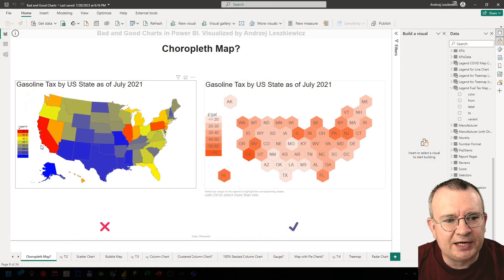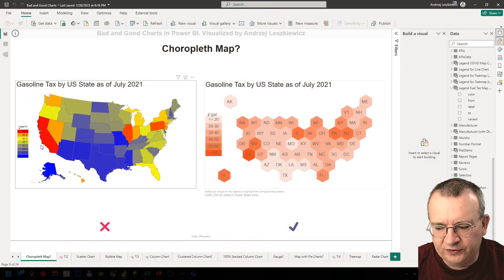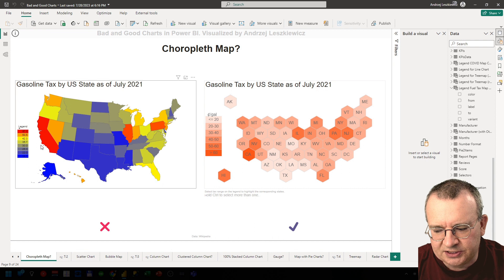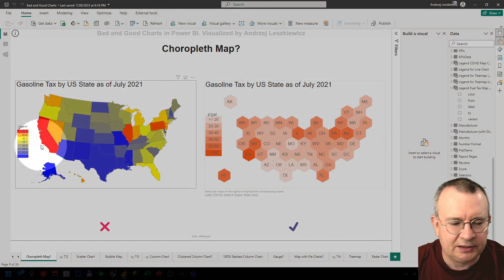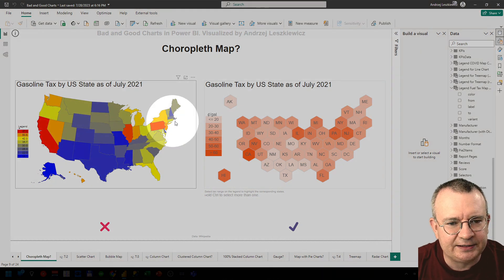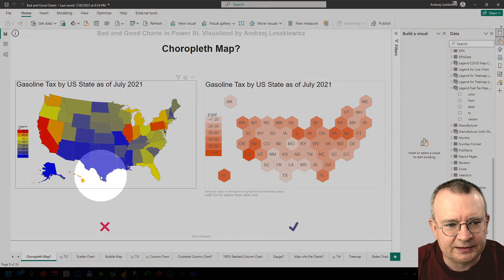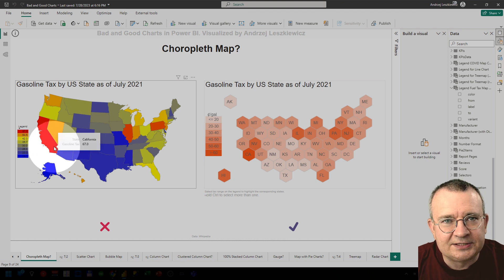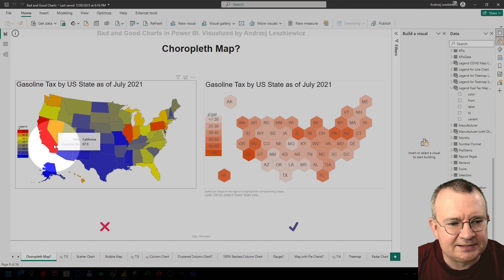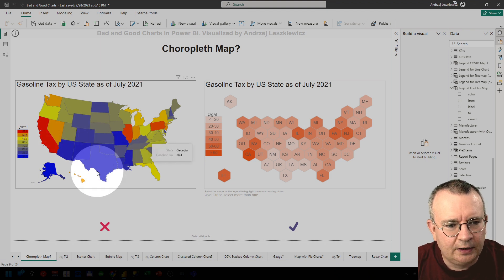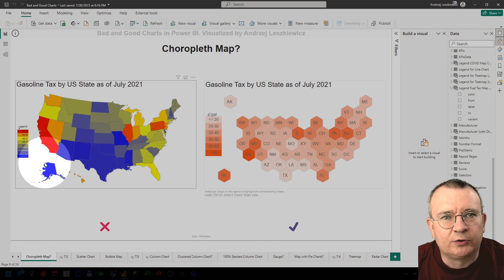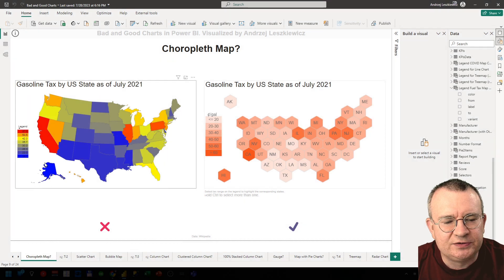These colors are used to fill different shapes. In this example it's a United States state. What is wrong with this visualization?